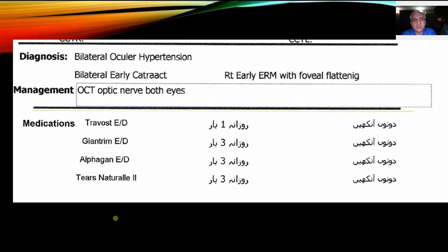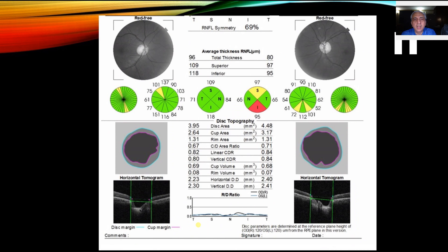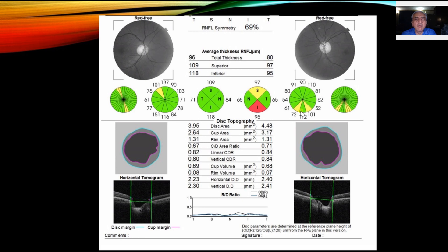The other important thing to look for on OCT is progressive thinning of the retinal nerve fiber. Here on the TSNIT map you can see it is now touching the red zone in both eyes. On the detail map, the average retinal nerve fiber thickness has dropped to 96 on the right and 80 on the left. The quadrant map, especially for the left eye, now shows a red area indicating significant reduction in the nerve fiber layer. In the clock-hour map you can also see damage in the borderline yellow zone. The vertical cup-to-disc ratio has slightly increased to 0.80–0.84.